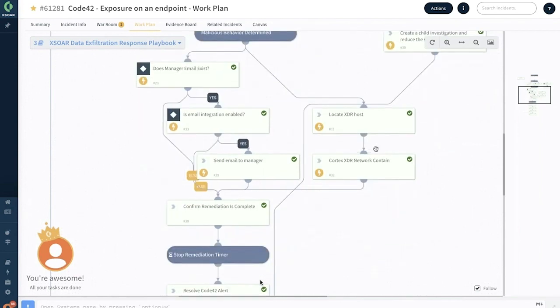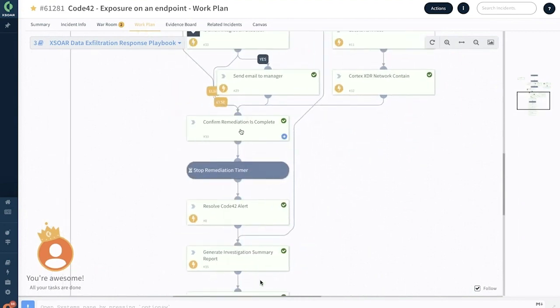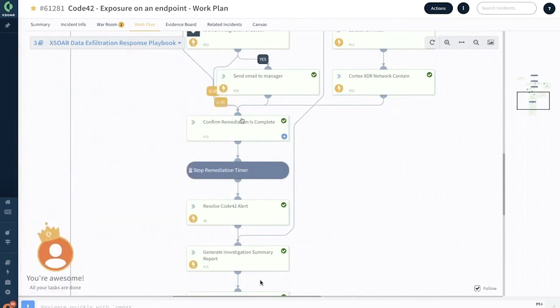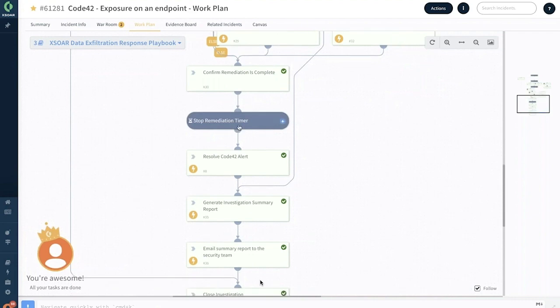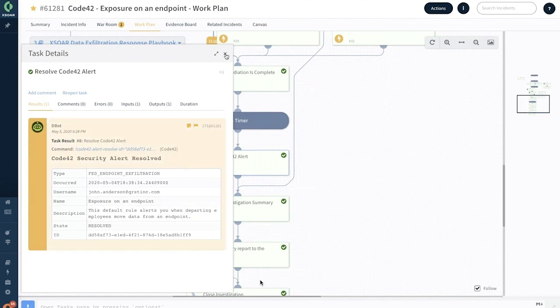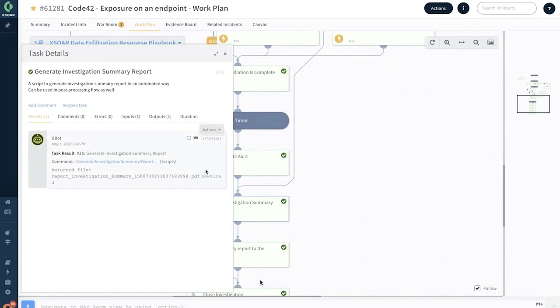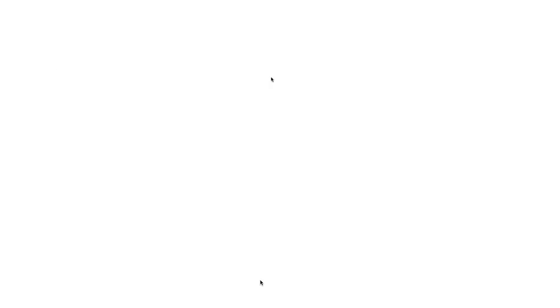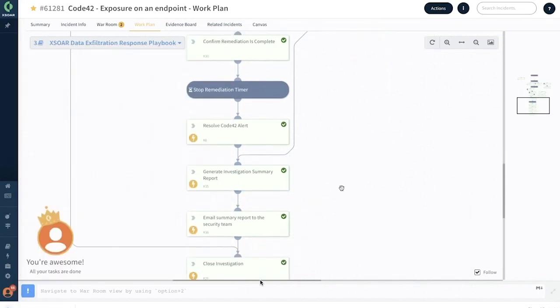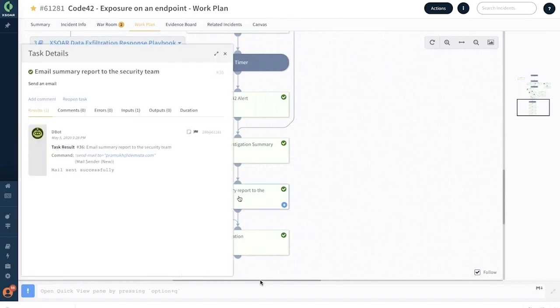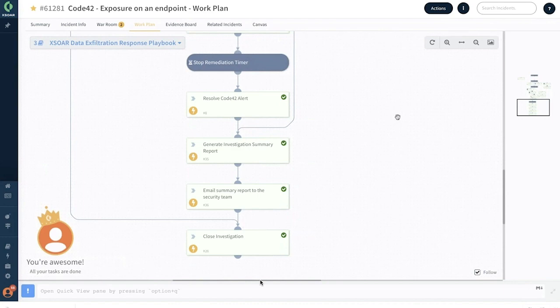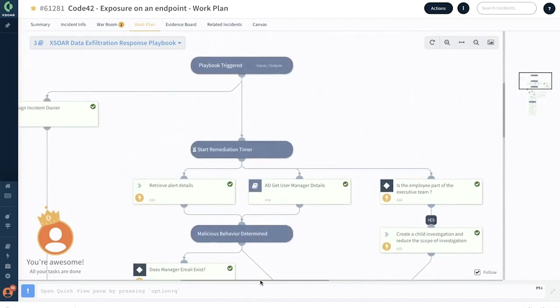Finally, once the remediation process has been completed, we are stopping the remediation timer so that it captures the exact time taken to remediate. We are using the API integration to close the status in Code42 for this alert as resolved. Cortex XDR is also generating an investigation summary report that you could download automatically, but also all the stakeholders, for instance ethics team, legal team, can be sent an email right from this playbook along with the report as well as all the details. It's closing this investigation for you automatically as well.